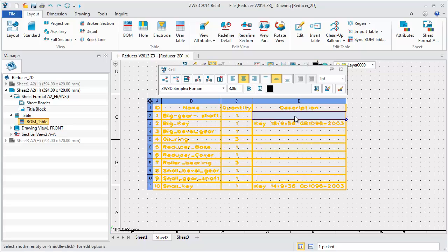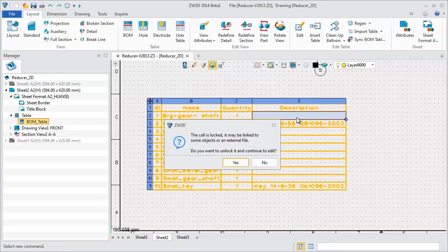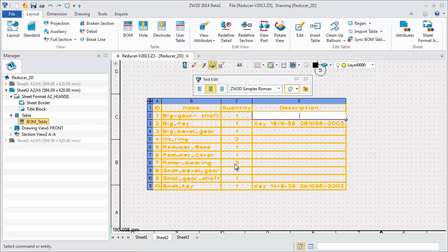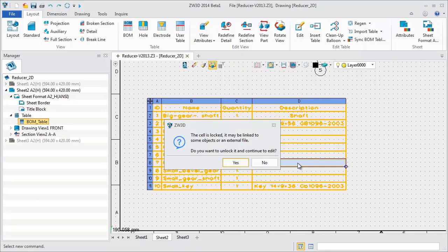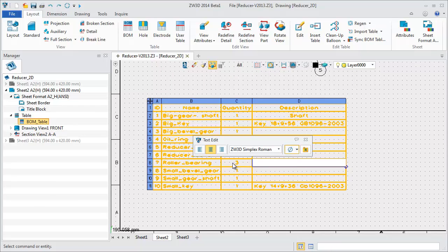Click any cell and you can edit it directly, such as add descriptions for certain parts. Part one is a shaft. Part seven is a bearing.